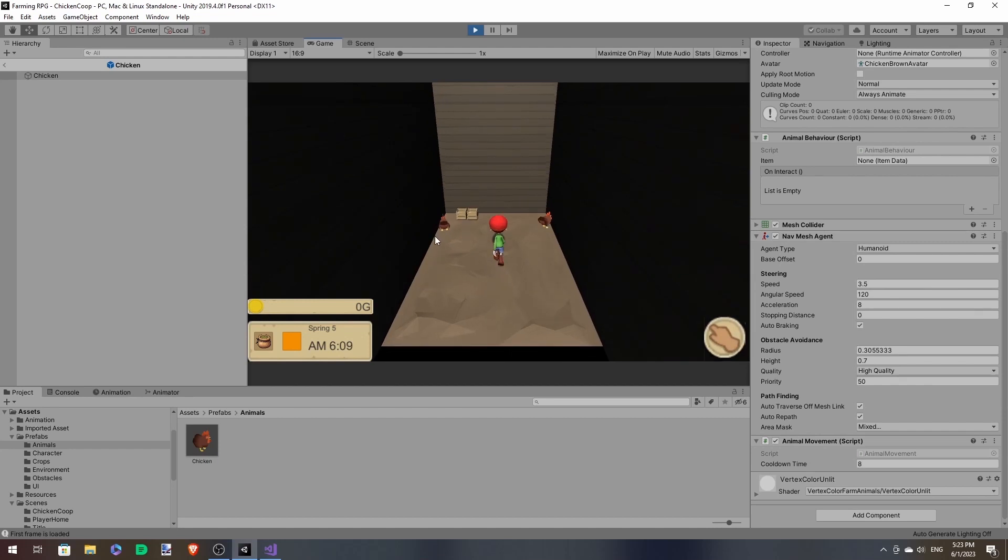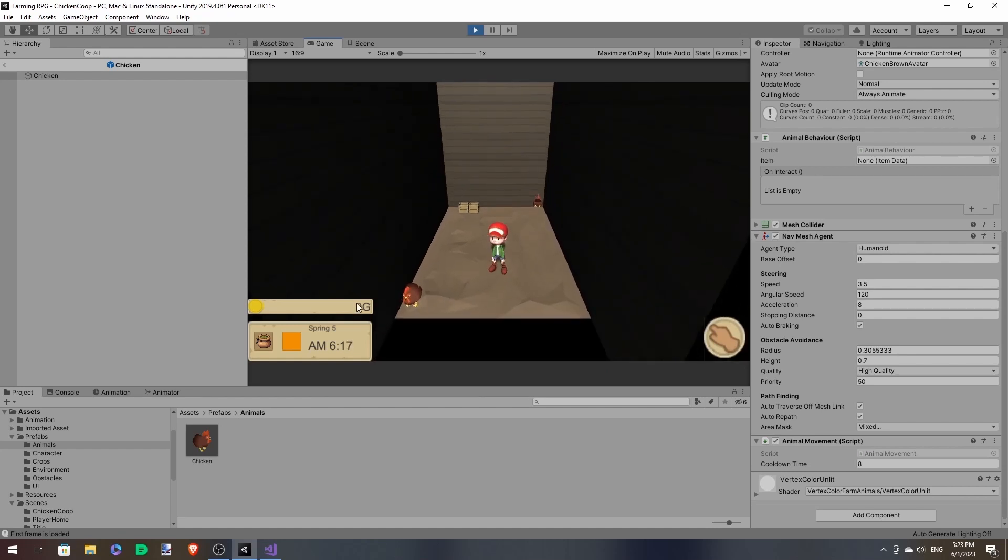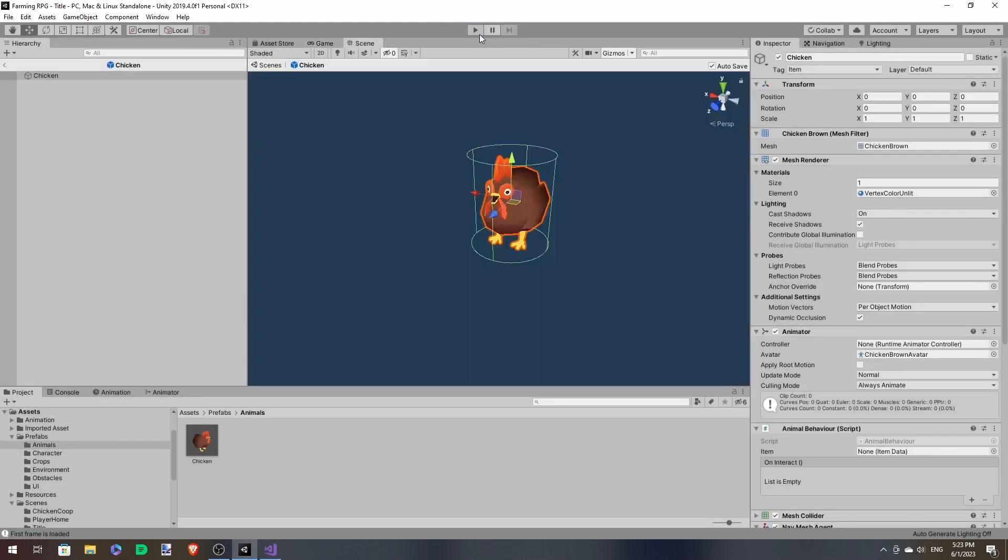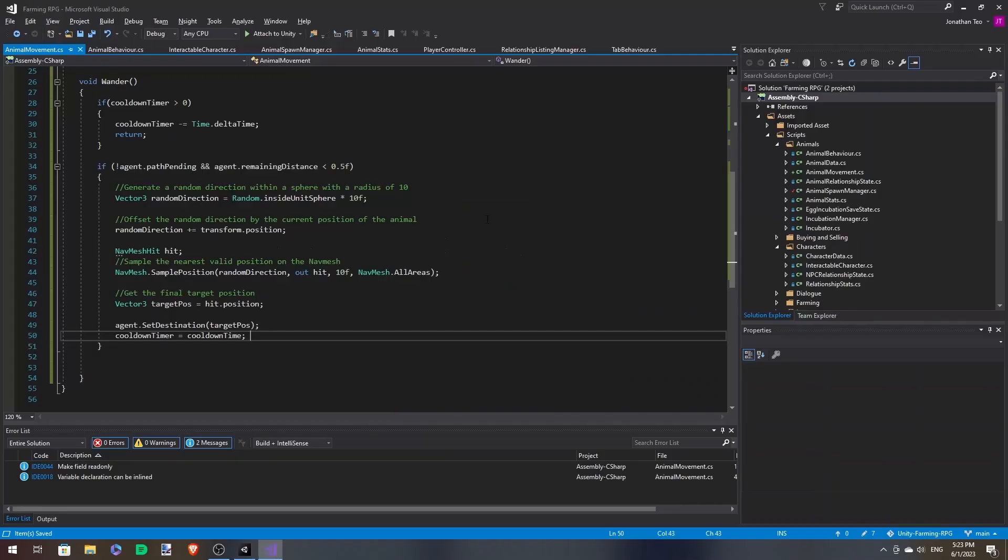And let's give our chickens a cooldown time of 8 seconds. And as you can see, they move and then they stop. And then after a while, they start moving again. But they are too synchronized, which is not natural. It doesn't look like they are animals at all, but robots. You see, they all move at the same time, which is not what we want.